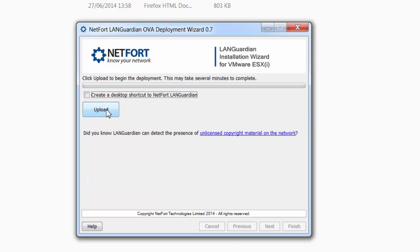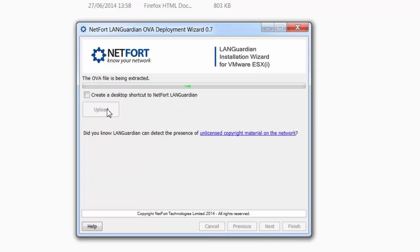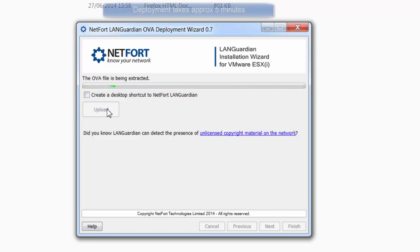And then upload the OVA. This step takes a couple of minutes, just leave it running.